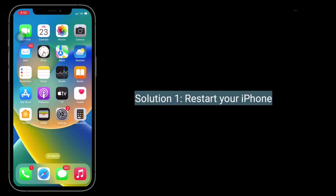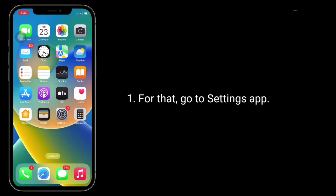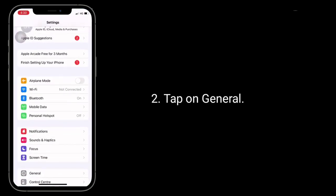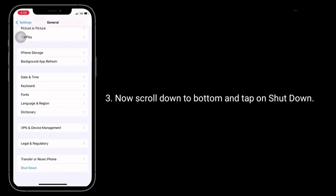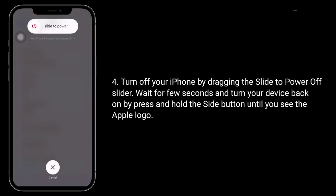Solution 1 is Restart your iPhone. For that, go to the Settings app and tap on General. Now scroll down to the bottom and tap on Shutdown. Turn off your iPhone by dragging the slide to power off slider, wait a few seconds, and turn your device back on by pressing and holding the side button until you see the Apple logo.